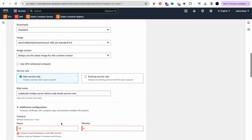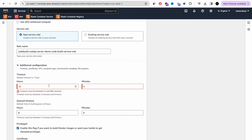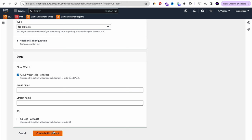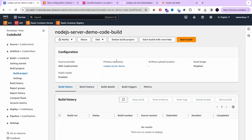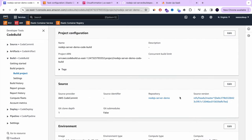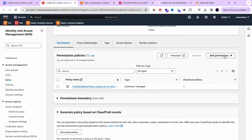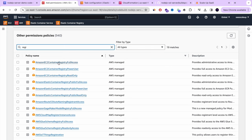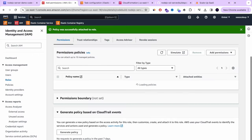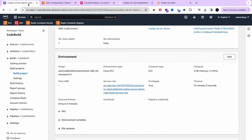After fixing the timeout (it needs to be 0 hours 10 minutes, not 10 hours), we create the project. Next, we need to attach the AmazonEC2ContainerRegistryFullAccess permission to the CodeBuild IAM role. Without this permission, CodeBuild won't be able to build and push a new image to ECR each time you push new code. Search for the Amazon ECR full access policy and attach it to the CodeBuild role.